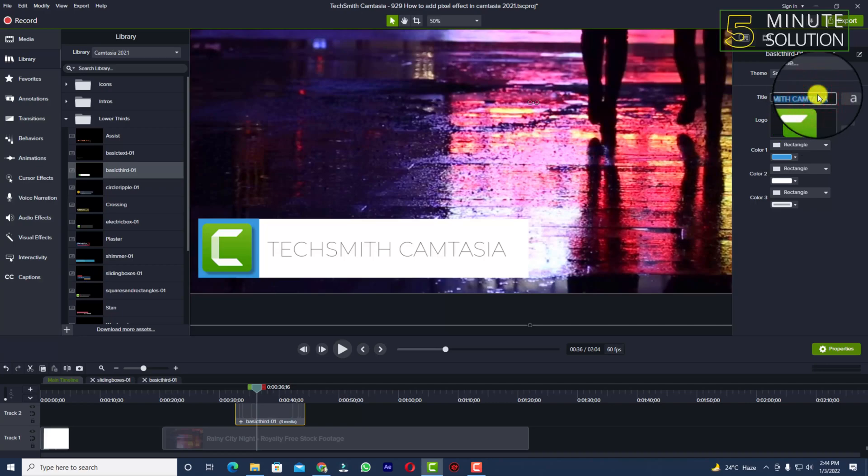I'm going to give it a name which is 'lower thirds'.